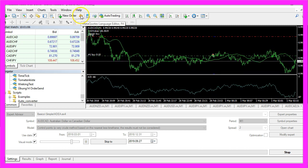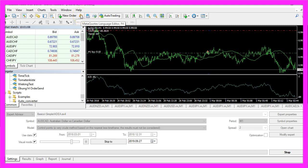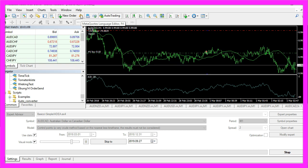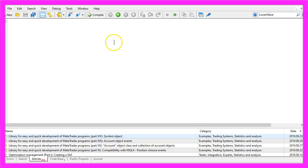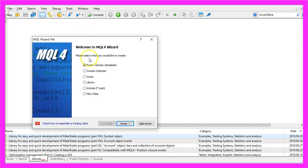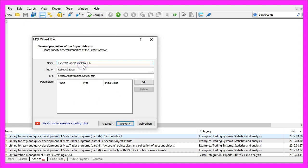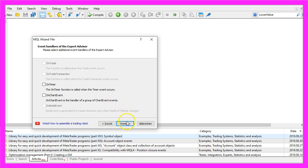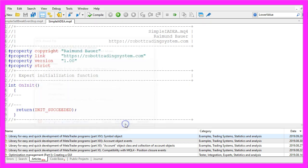To start, please click on the little button here or press F4 on your keyboard. You should see the MetaEditor window. Here we click on File, New, Expert Advisor from Template, Continue. I will call this file 'simple_iadea', click Continue, Continue, and Finish.